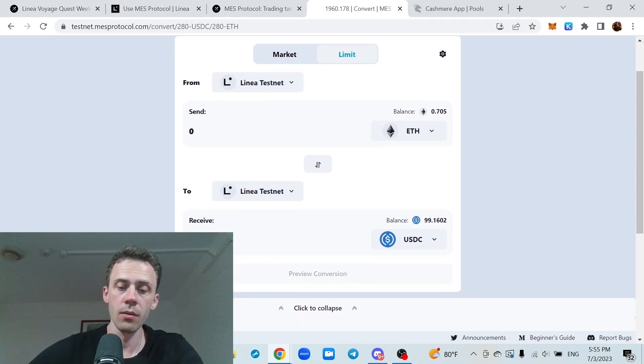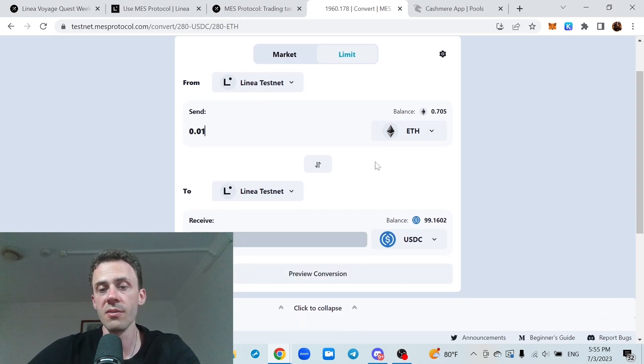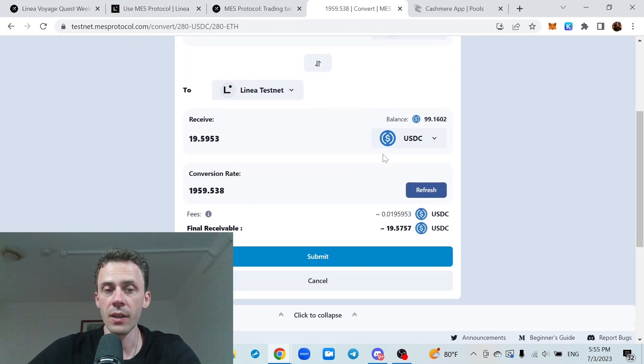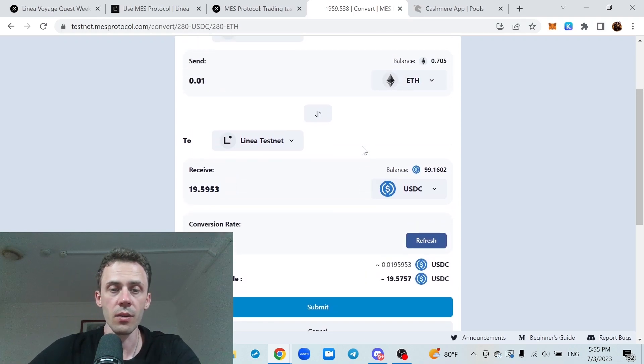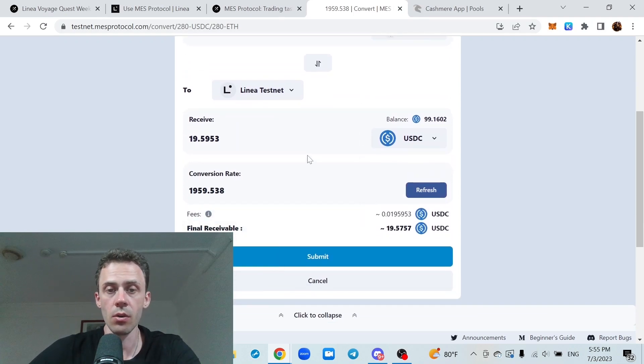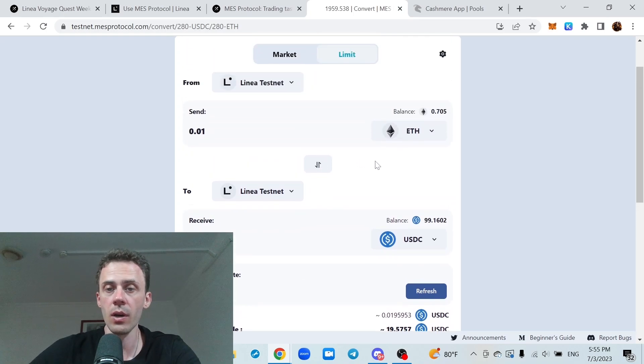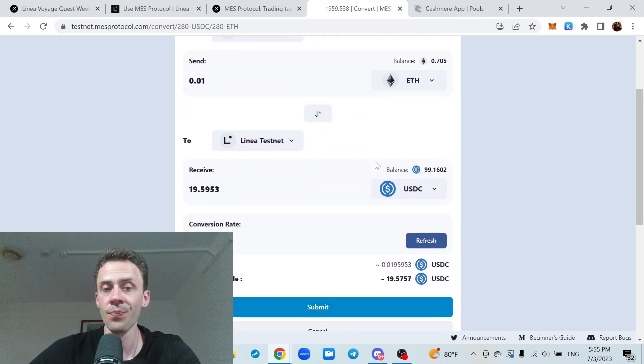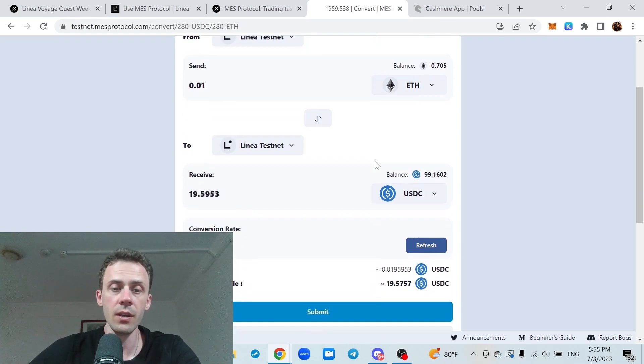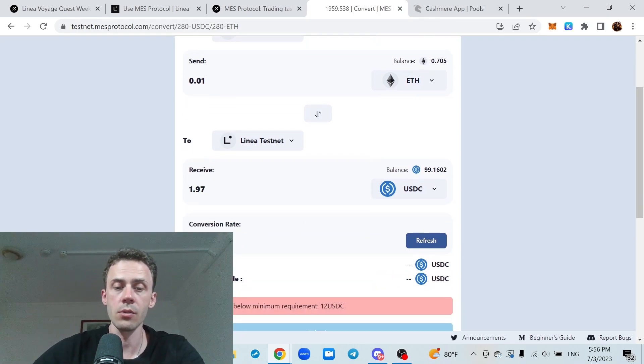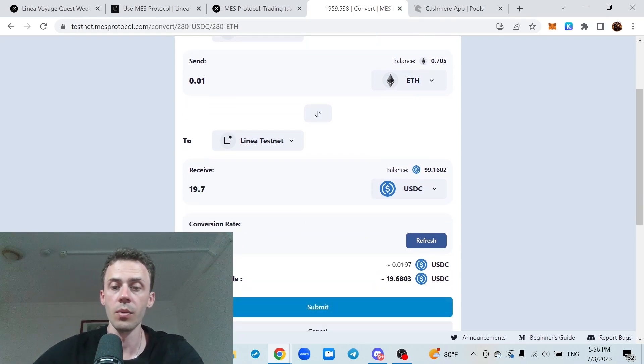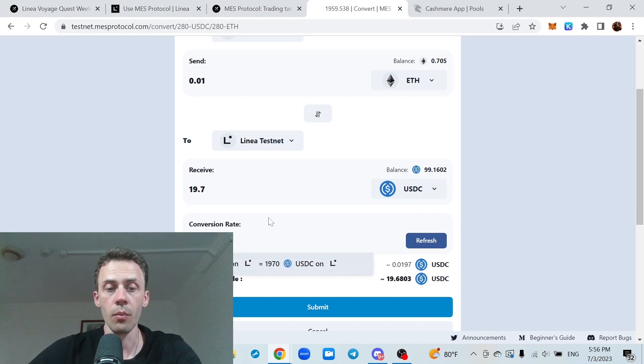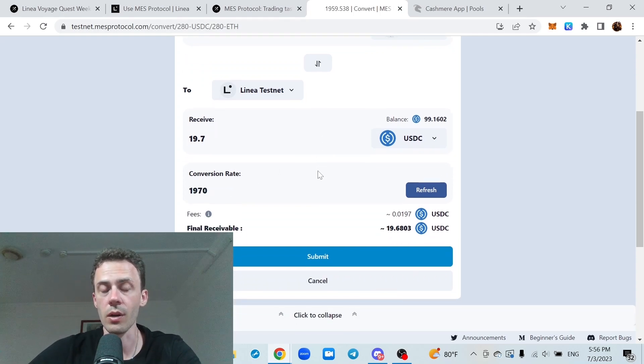For this one, the process is pretty much the same, the only difference here is that you need to set the price. So if you don't want it to execute right away, and if you're also doing ETH into USDC, you're effectively selling ETH, so you need to put a higher price so it won't be executed right away. I'll put it in 1970 when the actual price is around 1960.